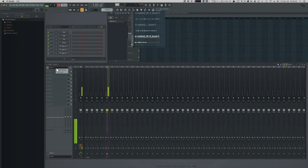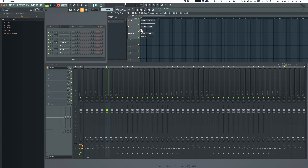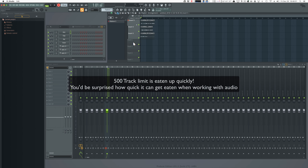This is supposed to give you a way to have takes so you can create a composite track. But needing to mute things is a terrible workflow — it's absolutely awful. Plus, this eats up tracks, and FL Studio has a limited number of tracks.